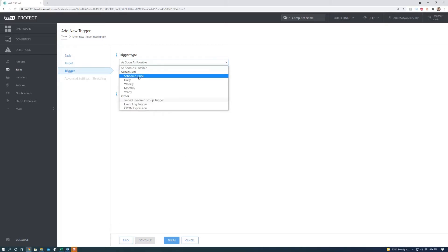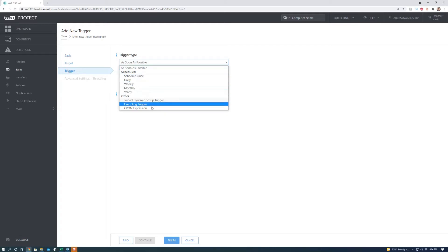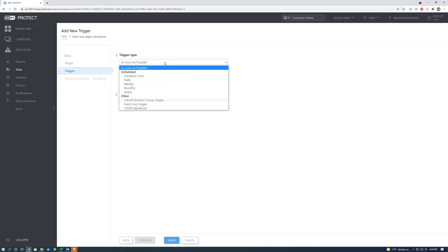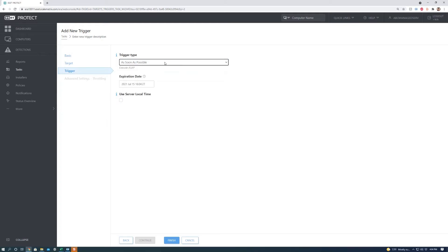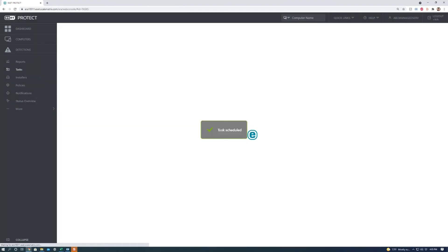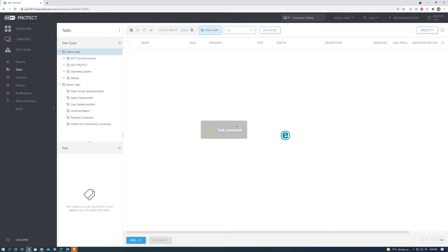We're going to want to hit continue and then we can set this to trigger whenever. We can set this as soon as possible, once a week, daily, monthly, or other options. We're going to do this as soon as possible. You can also change the expiration date of this task. So we're going to go ahead and hit finish.